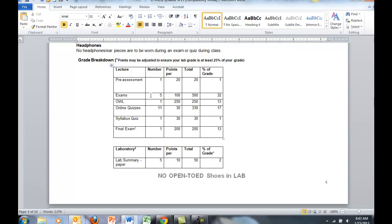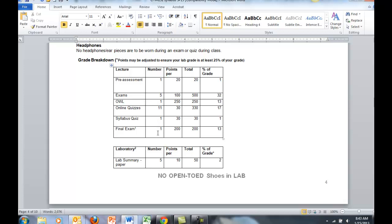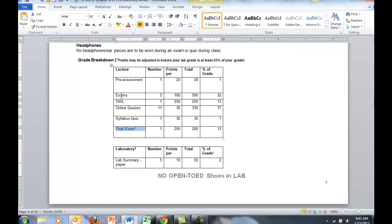There's five exams. They will be taken at the Prescott Testing Center. OWL is your online homework. There will be online quizzes for each chapter that we're covering. There will be a syllabus quiz, and then the final exam which will be proctored. The final exam and chapter exams will be proctored at the Prescott Testing Center.